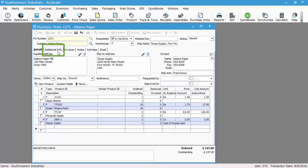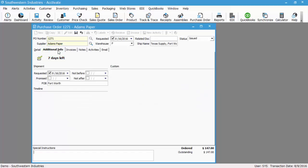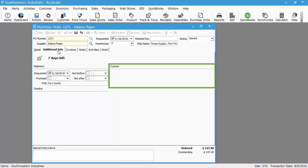The additional information tab will allow the user to set a different requested date if it's different from the default, as well as a promise not before and not after date, and you can also override the FOB. If you have any custom fields, those will also show on the additional info tab.